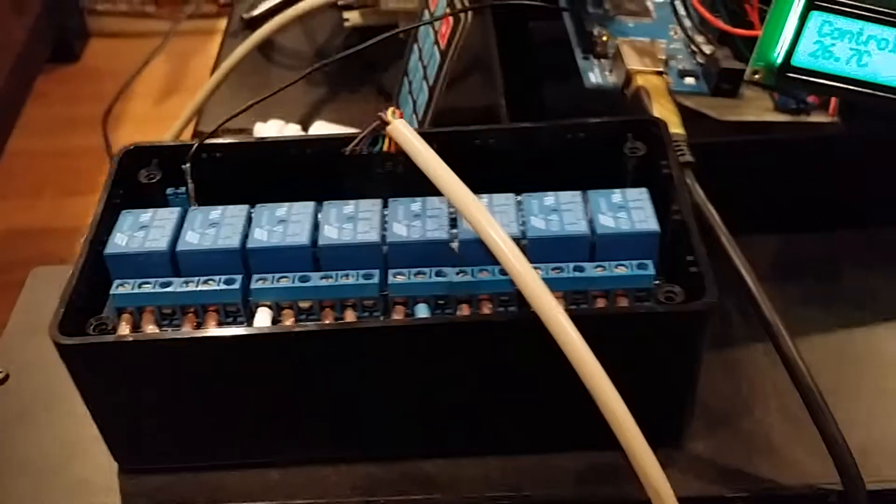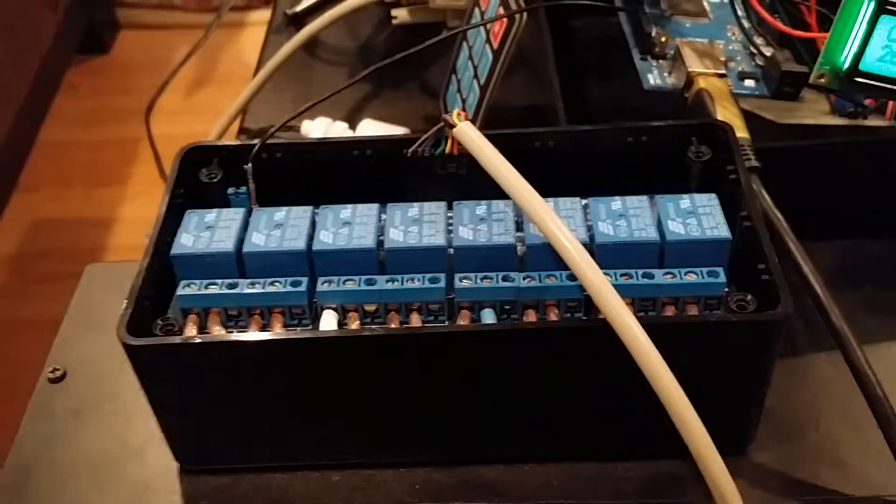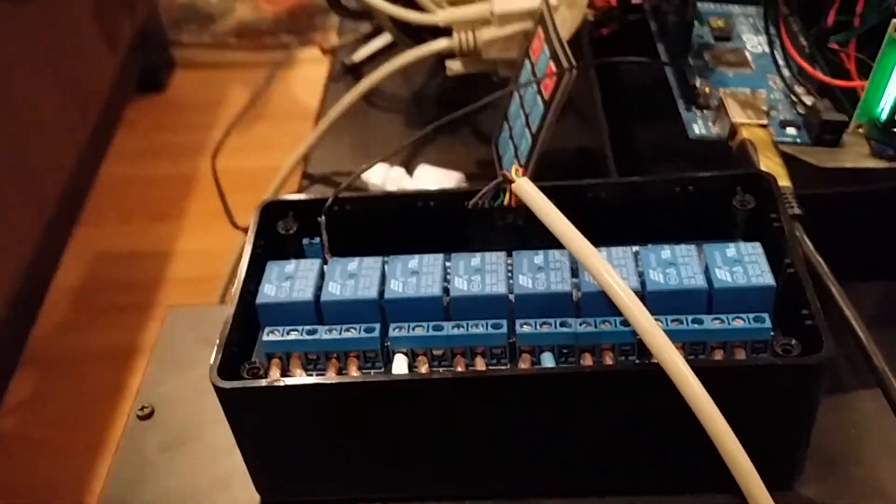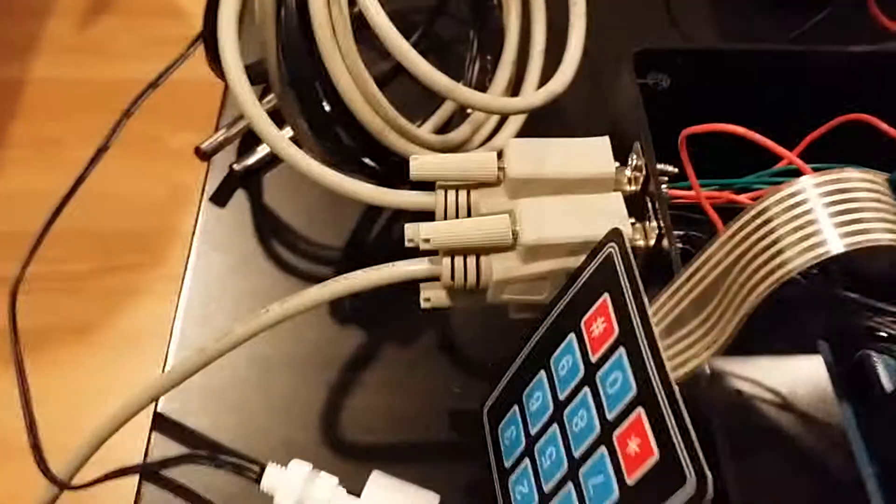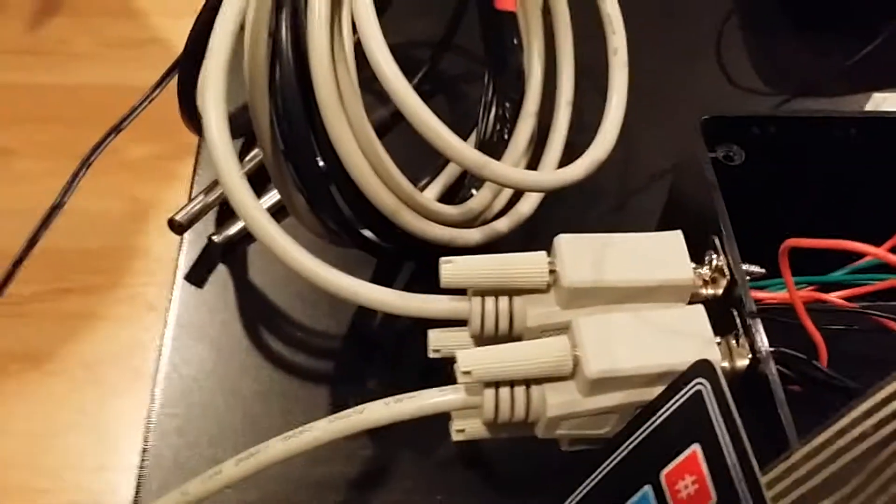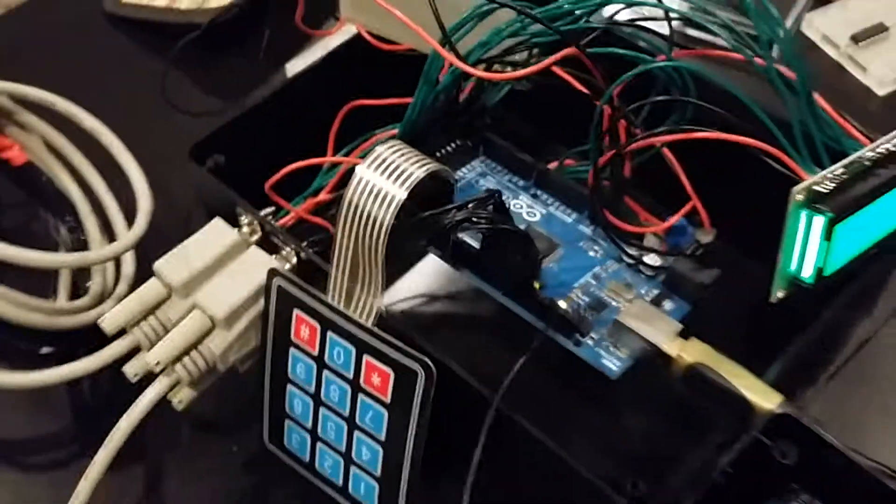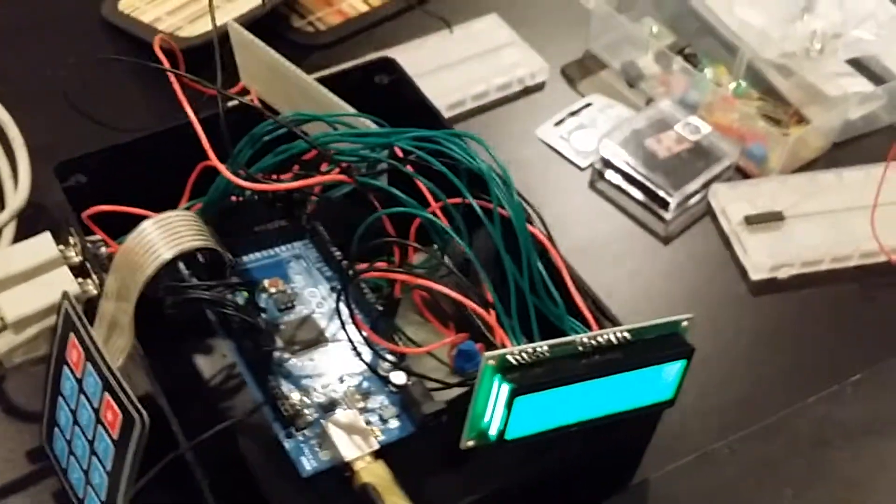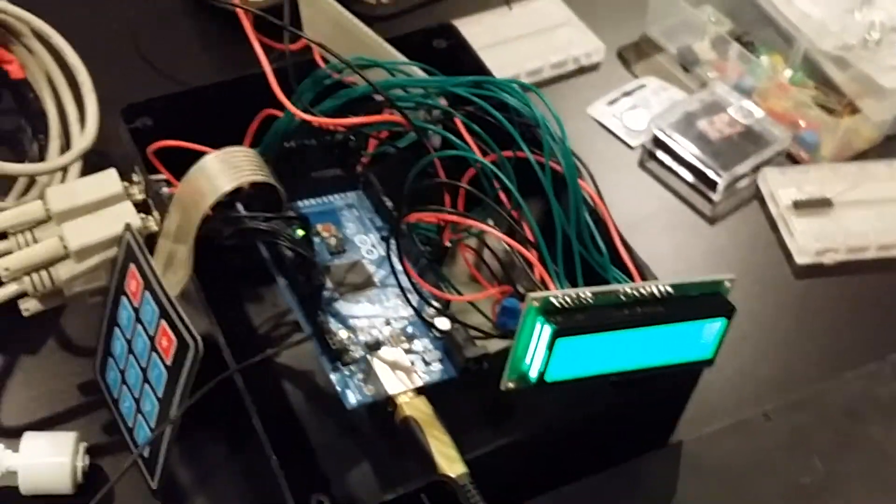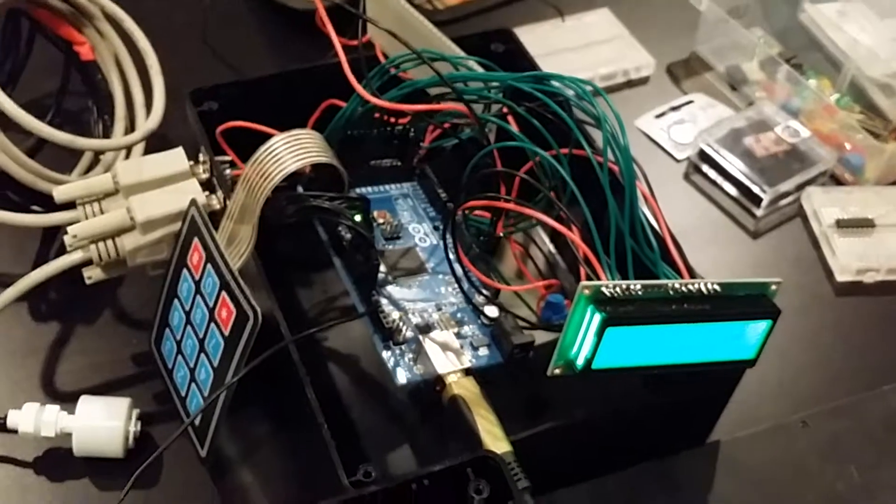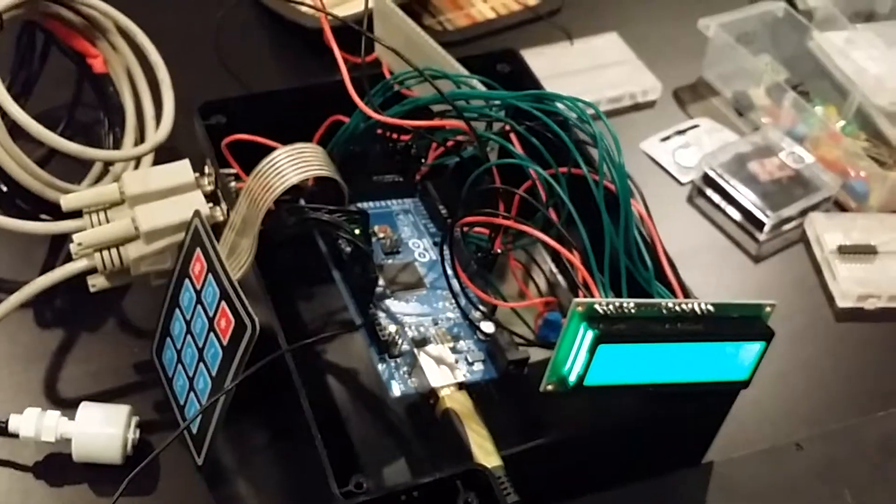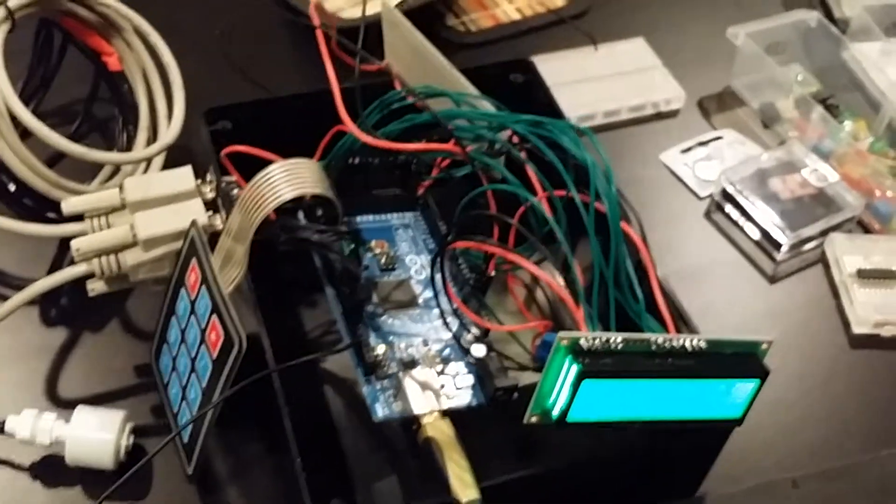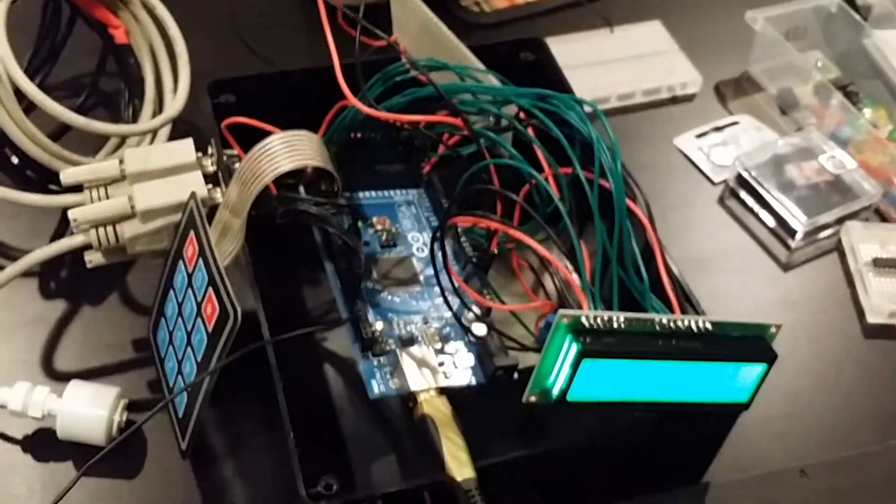And these relays are all connected, same as the temperature sensor, the float valve to the Arduino through these plugs, which I've wired into this project box. The Arduino is going to get buried in there. The keypad is for entry and I'll show that in the next video.